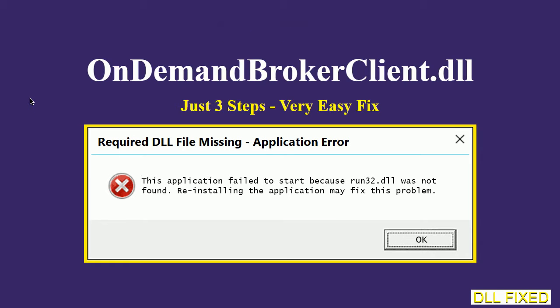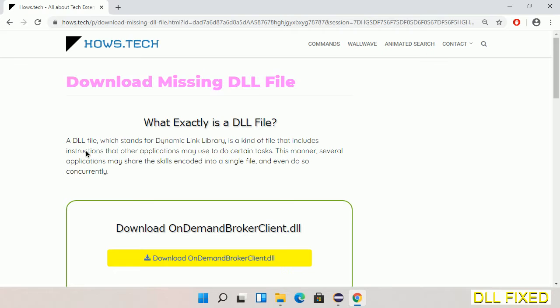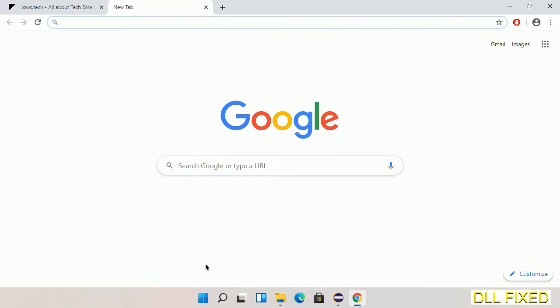Let's see how to fix this missing DLL problem in just three steps. In step one, we have to open this page. The page link is provided in the description. This has a download button, so we'll click on download button and the file will get downloaded.